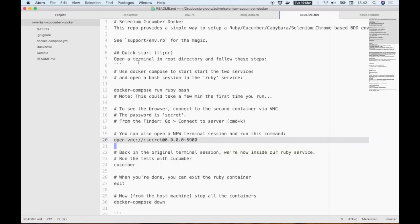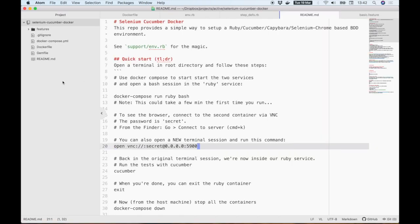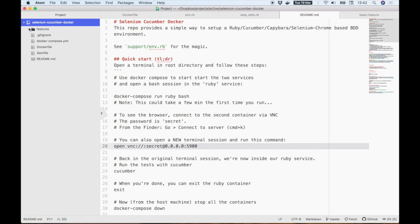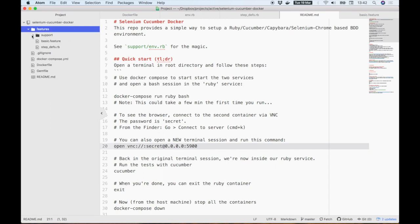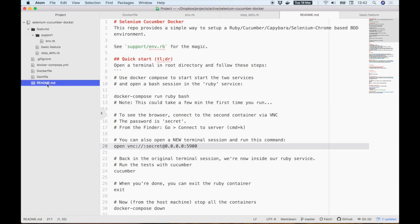You'll notice that thanks to Docker and all the libraries we're using, there really isn't much code in here. So let's go for a quick win first, and follow the instructions in the README.